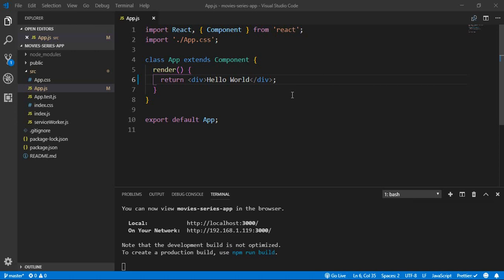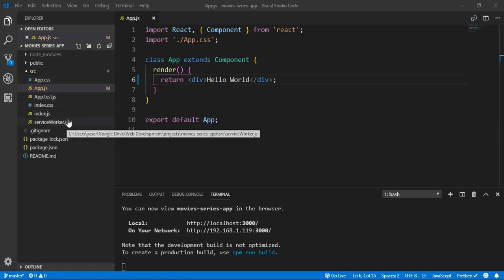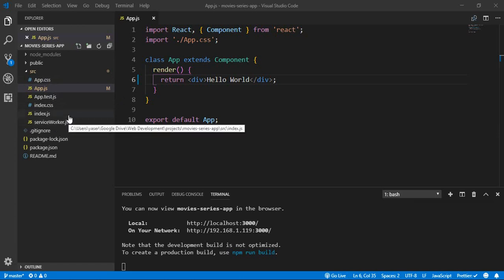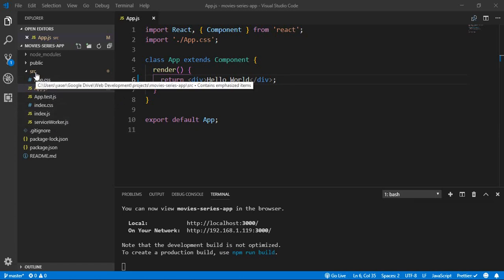Hello again everyone. After installing the basic structure of our React application and taking a look at the source folder and the basic files, let's create our first component.